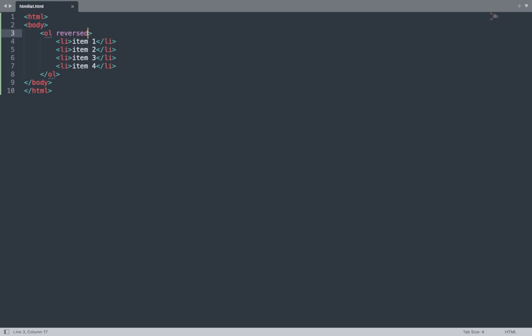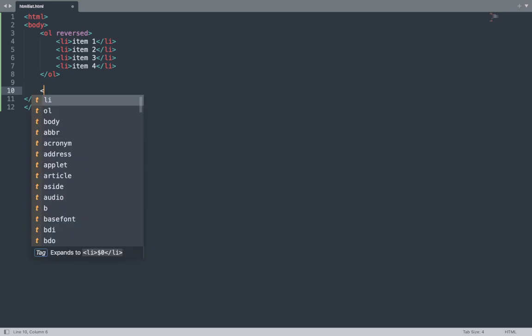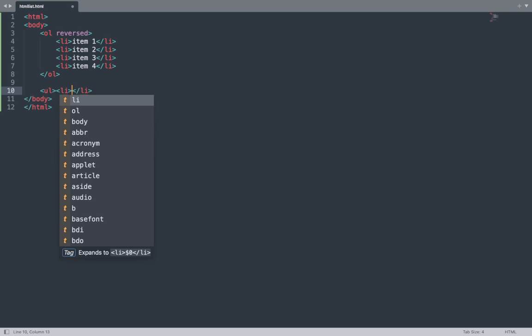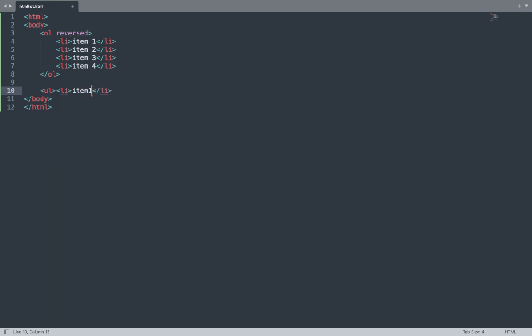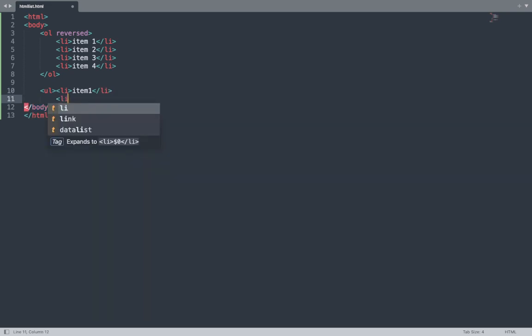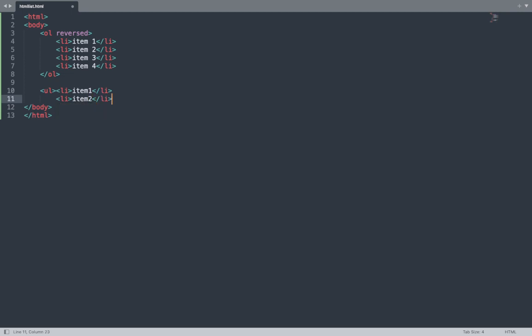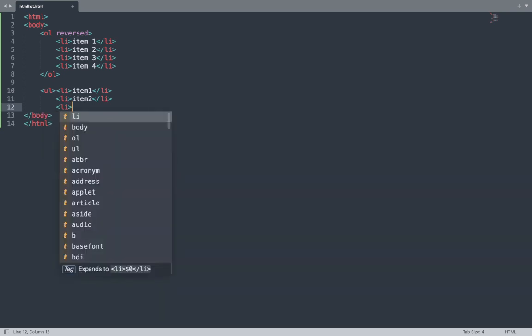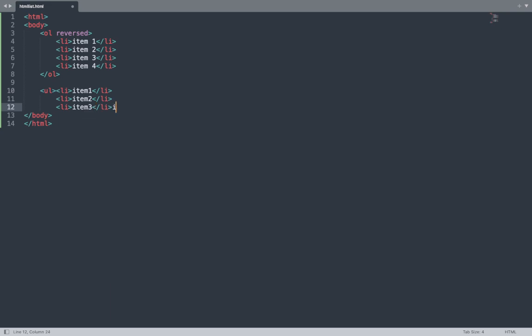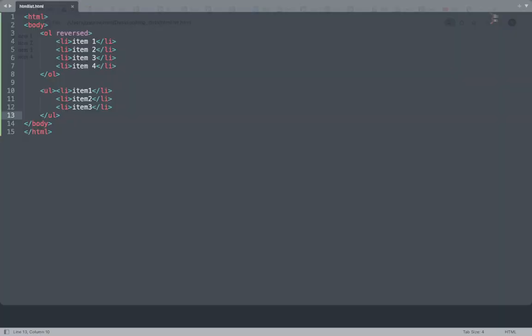Let's take one example of unordered list. Open the Sublime Text editor and add the unordered list tag. Open the ul tag, then add list item 1, item 2, item 3, and close each li tag. Close the unordered list. Save this file and see the result in the browser window.